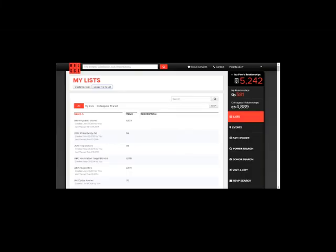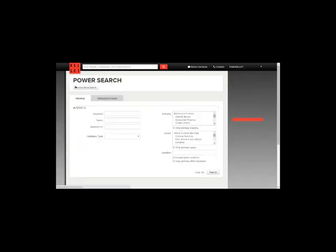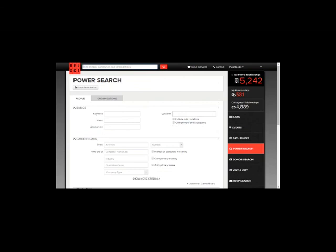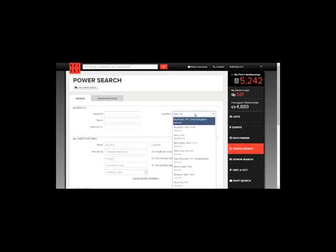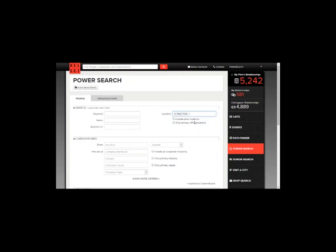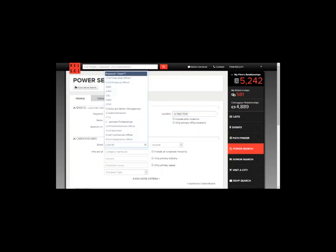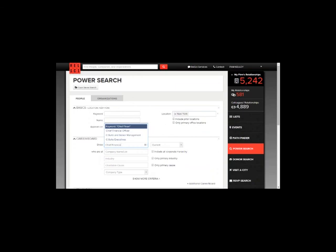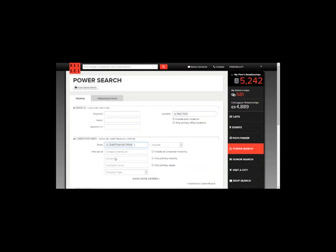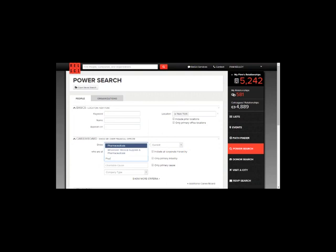You can also create a list within RELSI using our advanced search tool called PowerSearch. Let's say you are targeting individuals who are located in New York. Let's say they are chief financial officers. I am also interested to see which individuals work in the pharmaceuticals industry. Go ahead and type in those parameters and then hit search.